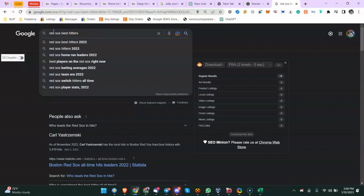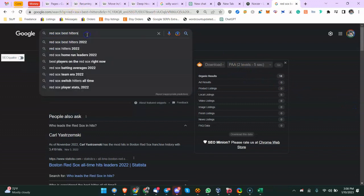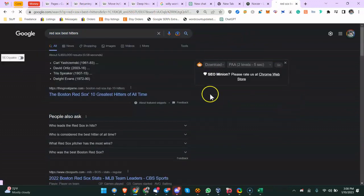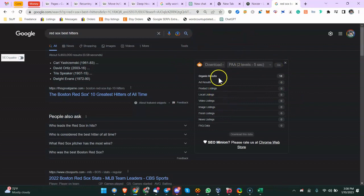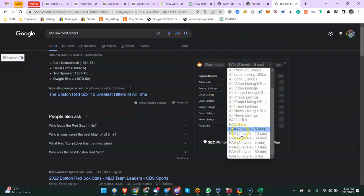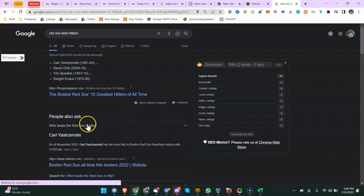Then search for the keyword you're writing content around, right? So Red Sox best hitters. And then what's going to happen is you're going to get the results and you're going to see this SEO Minion panel over here. So what you can do is download People Also Ask two levels deep. It's going to take about five seconds. Three levels deep - so meaning once you click on this, then what is related to this, that would be the second level deep. Then you're going to get those results, then what's related to all those results, that's going to be the third level deep.